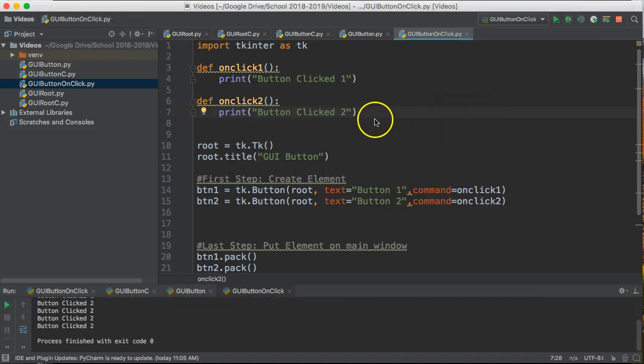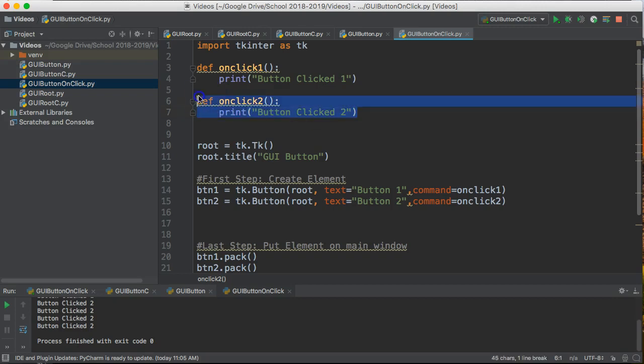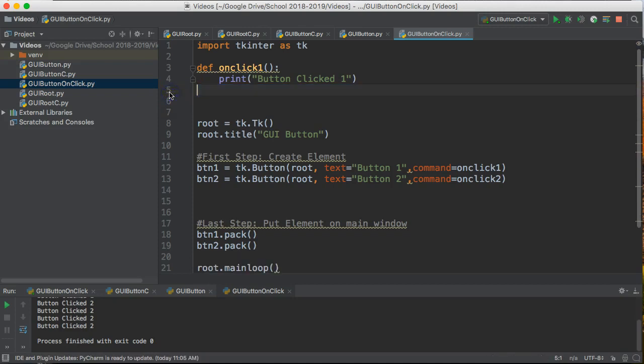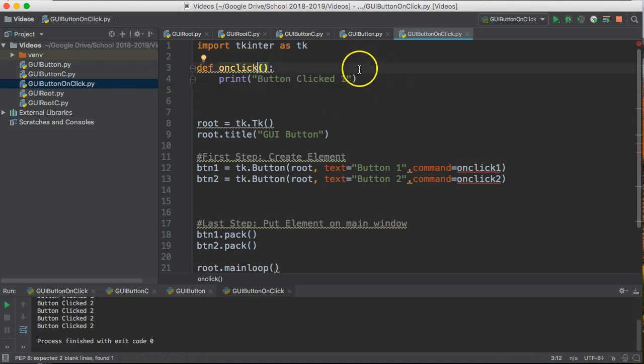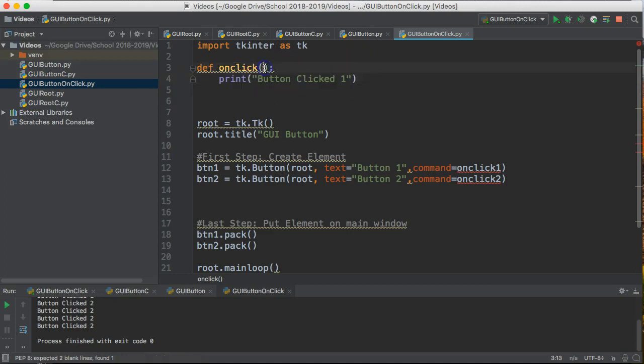Now this is one possible solution but often what people want to do is create one function that then distinguishes between which button is actually clicked. To do this I'm going to go back to what I had before where I have a single function and what I'm going to do is create a parameter with it called arg.